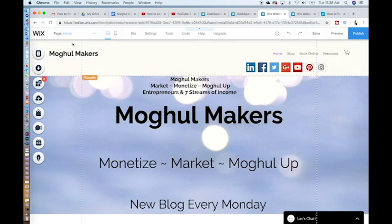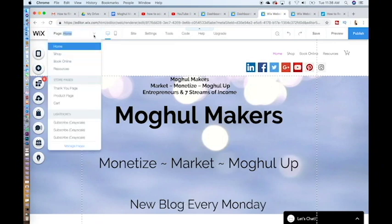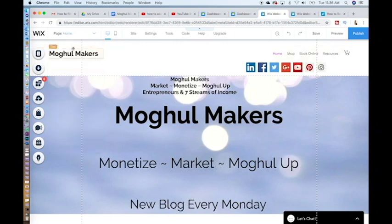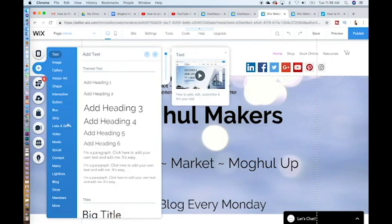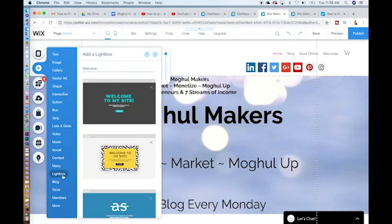You will notice that we are on the homepage from the page settings. If you would like to go to a different page, just click the button below: home, shop, book online, or resources. Go to the buttons on the left and hit the second one from the top, hitting add. Go to the bottom where it says lightbox.